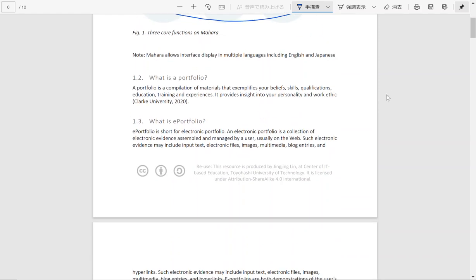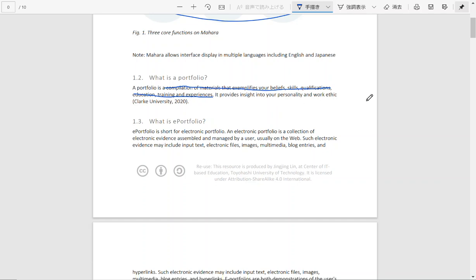So what is a portfolio? A portfolio is a compilation of materials that exemplifies your beliefs, skills, qualifications, education, training, and experiences. It is very much like a CV of your learning experience.